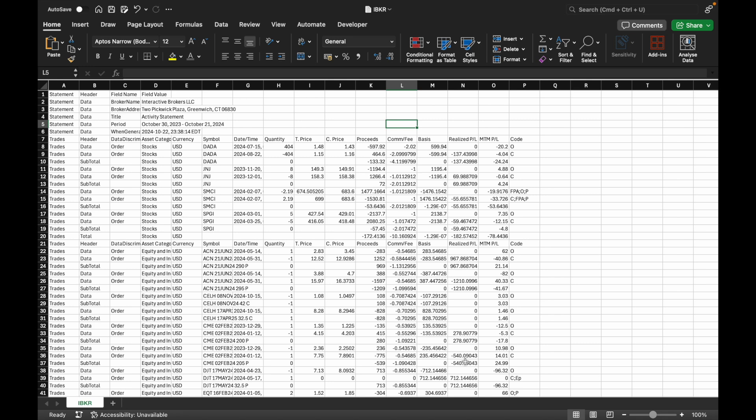Hi everyone. In today's video I'm going to demonstrate how to convert an Interactive Broker's options and stock trading data CSV file into a trading journal format. I often receive requests from my trading journal users about how to import trading data from a CSV file into the journal. Recently I developed a spreadsheet that helps convert CSV data downloaded from Interactive Brokers into options and stock trading journal data with minimal editing.